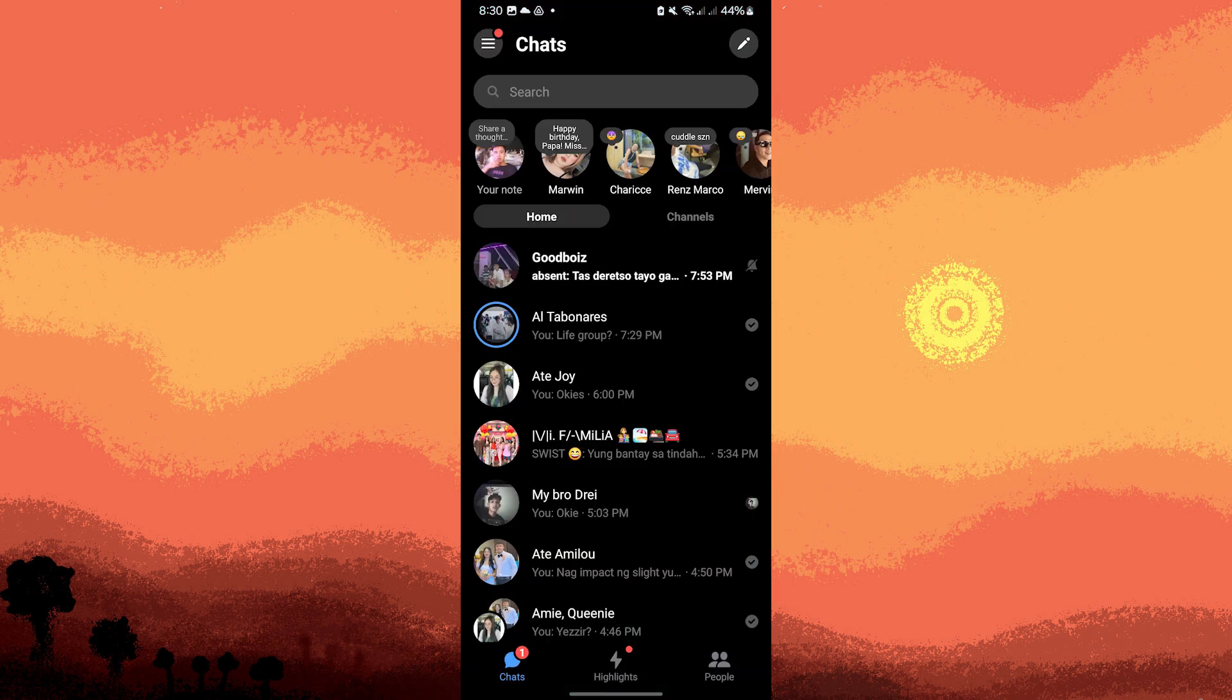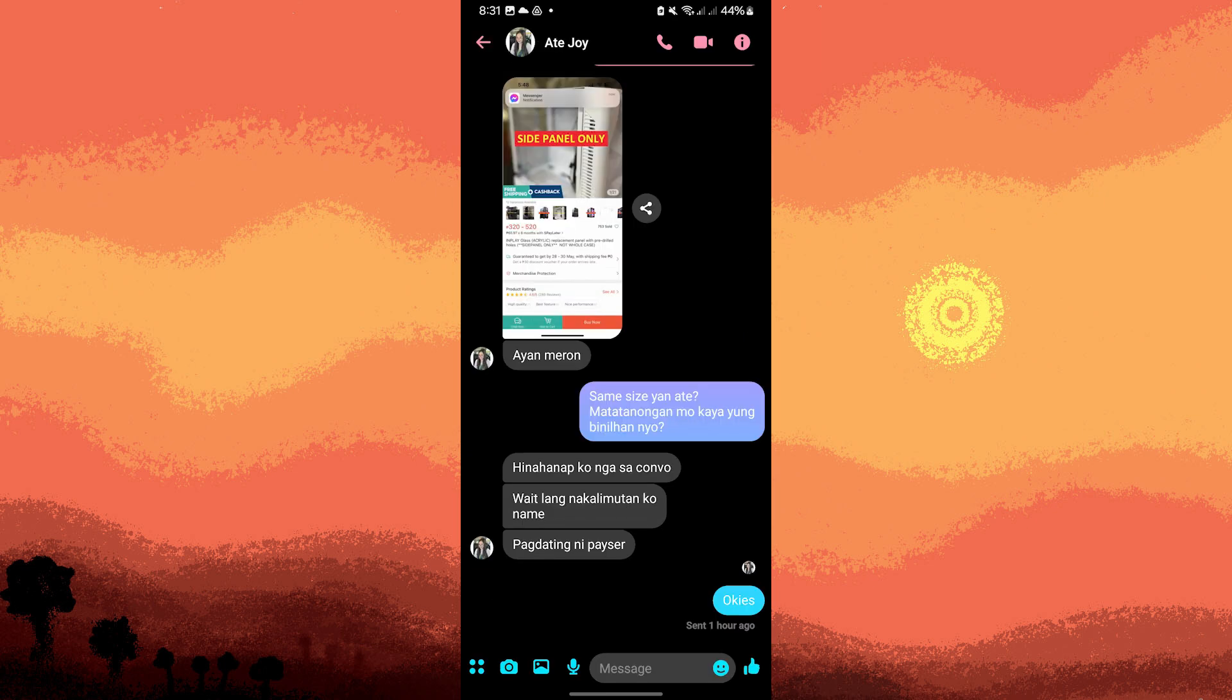Then tap on the conversation whose history you want to clear. This will open the conversation thread. At the top of the conversation, you'll see the name or profile picture of the person you're chatting with. Tap on it to open the conversation settings.